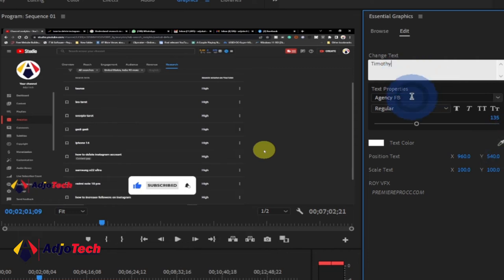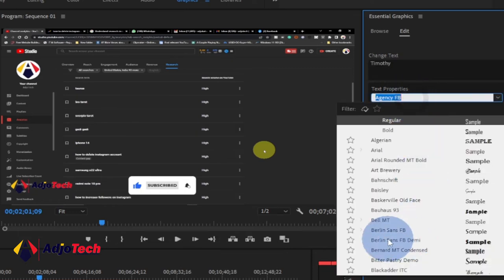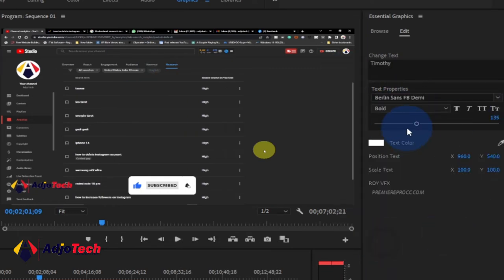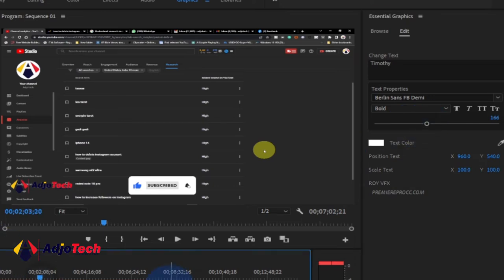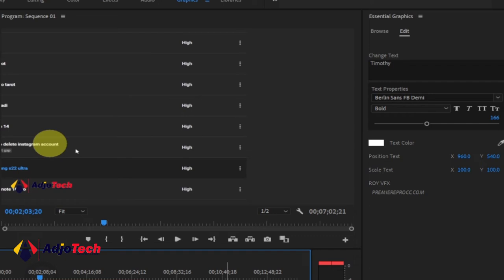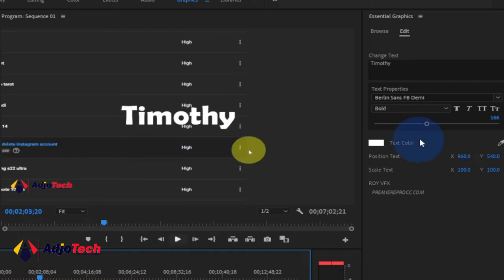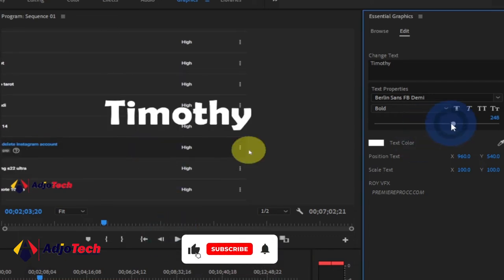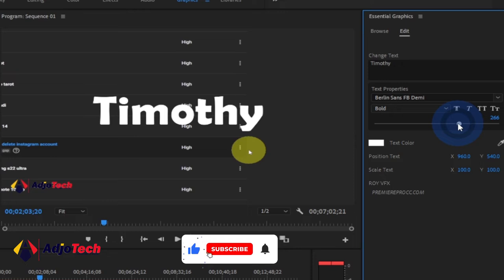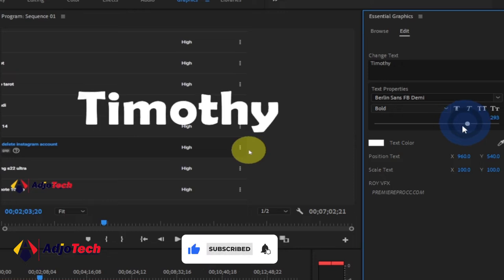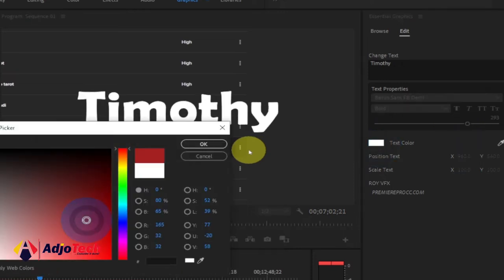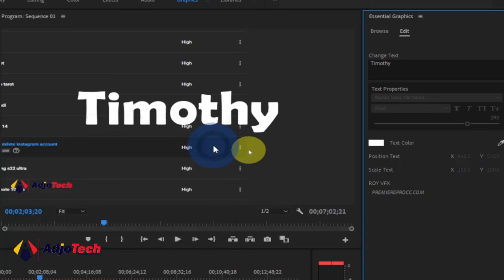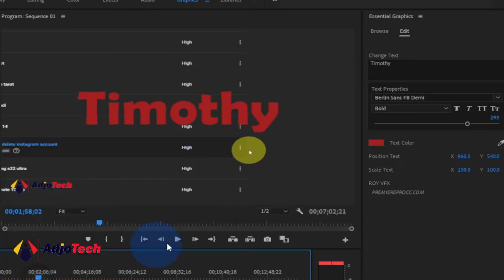I've changed the name and I can change the font as well — there are several fonts you can select from here. If you choose to increase the size you can do that, and you can check that from your timeline over here. You can also change the color from here. So if you add this kind of preset you can easily do your modifications.